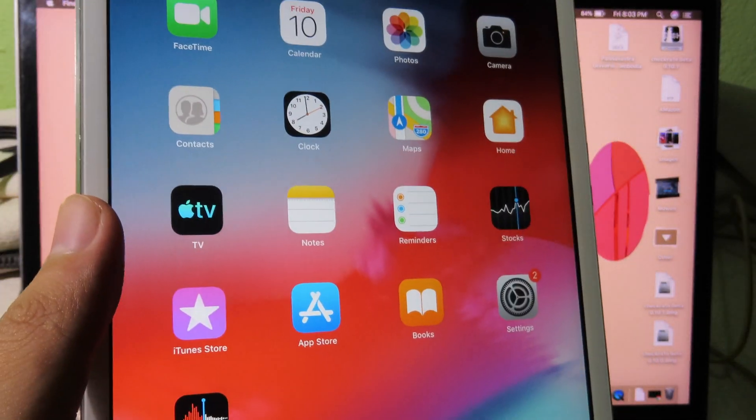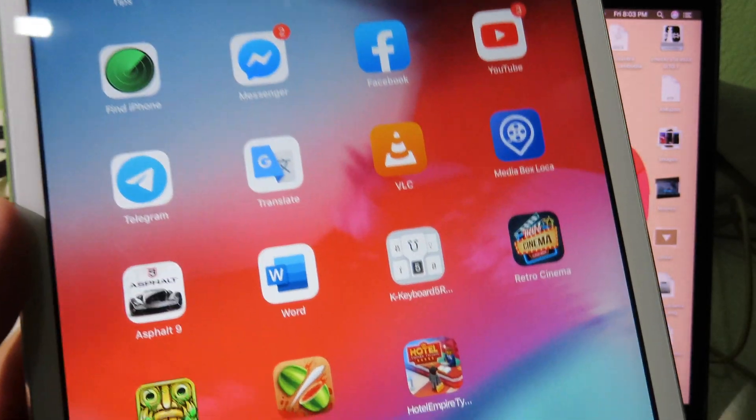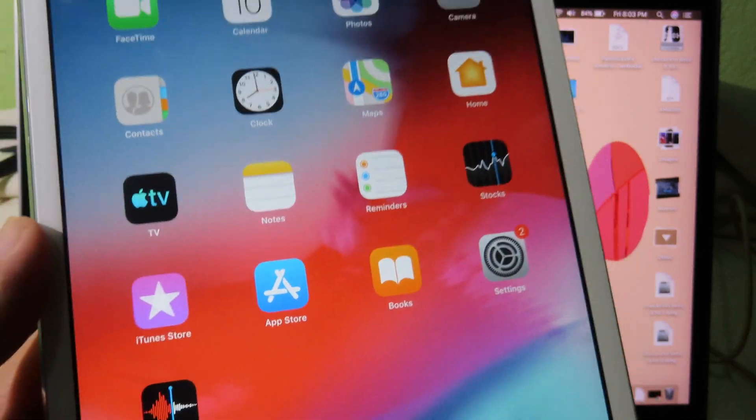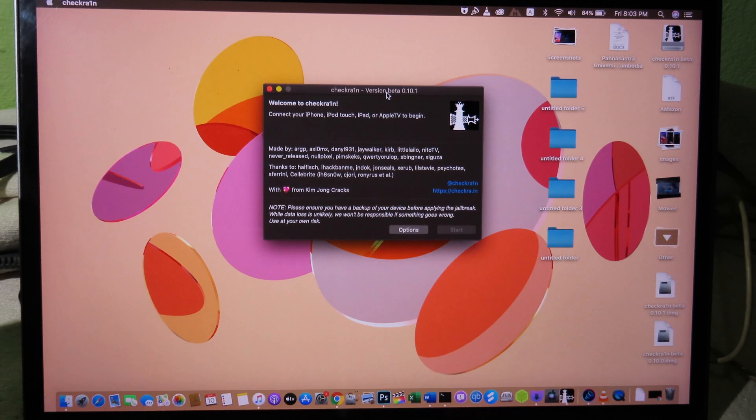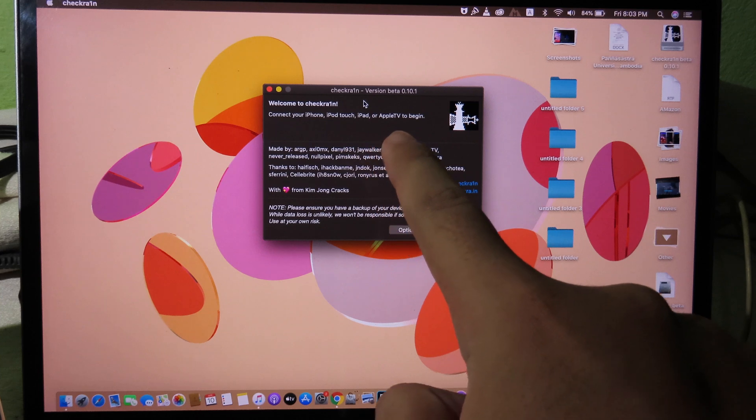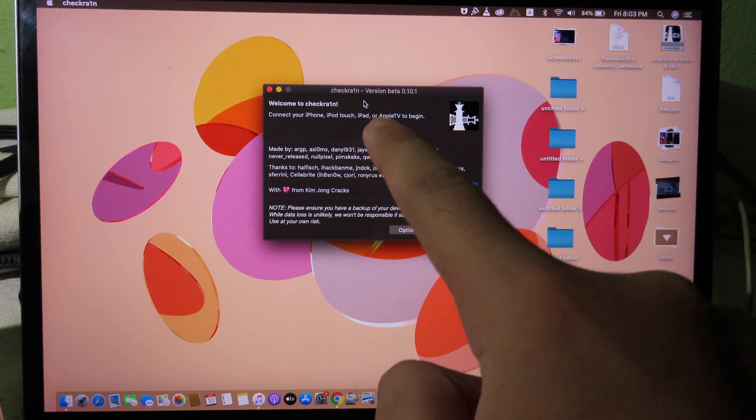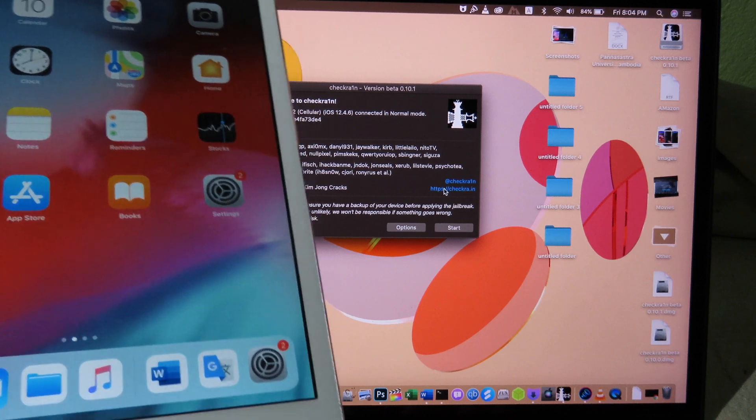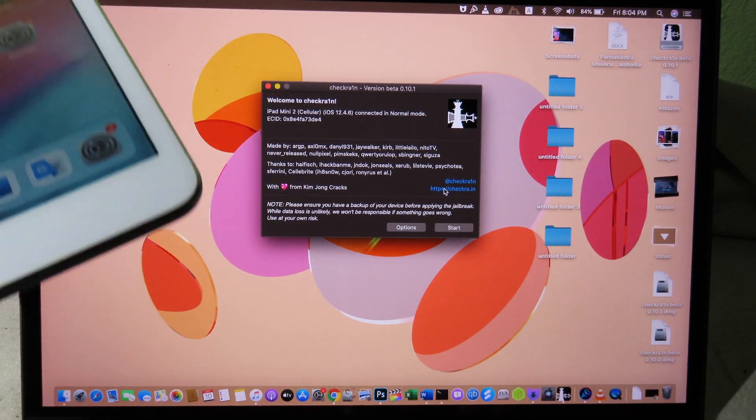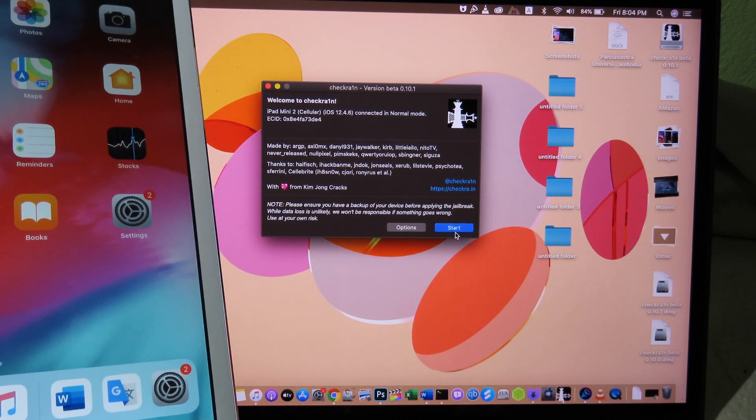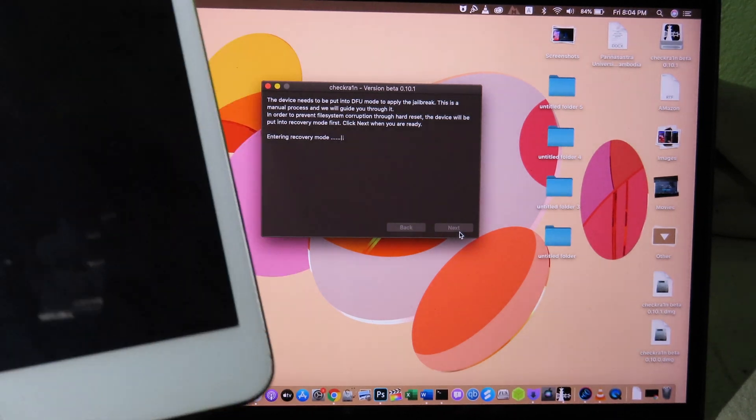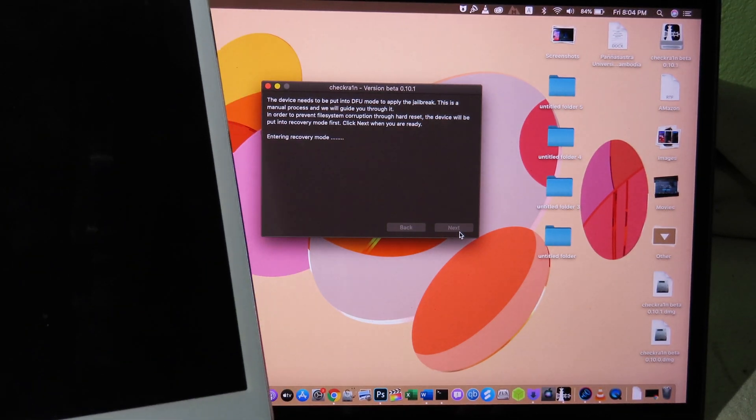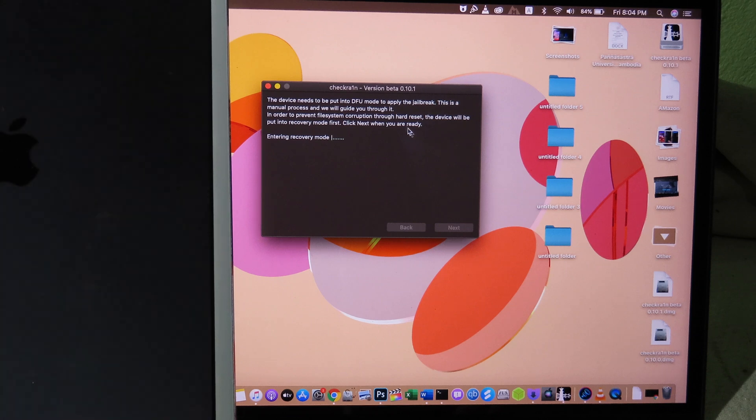For those of you having issues on Checkra1n, I'm going to show you how you can fix it right now. I want to show you the real error first. For me, I have Checkra1n version 0.3.1, which is the latest version that has just been released. You can see my iPad is connected to MacBook, so I can click on Start. And for me personally, it just stuck in the middle of the process while I jailbreak using this version.